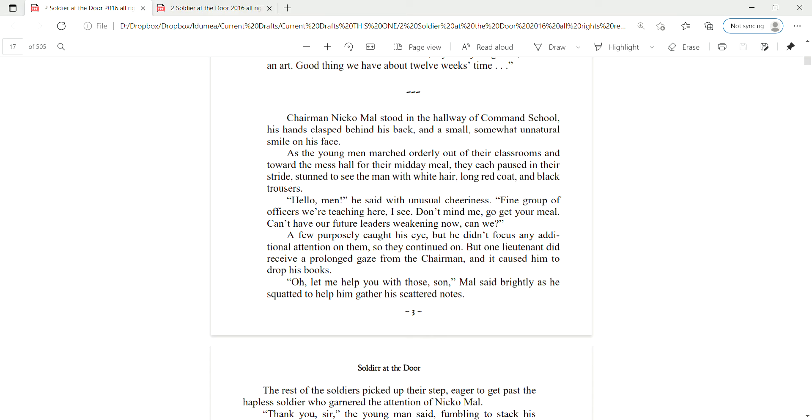Fine group of officers we're teaching here, I see. Don't mind me. Go get your meal. Can't have our future leaders weakening now, can we? A few purposely caught his eye, but he didn't focus any additional attention on them, so they continued on.